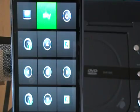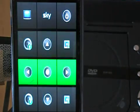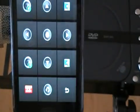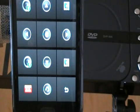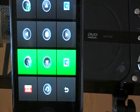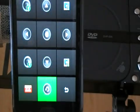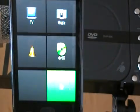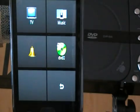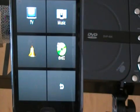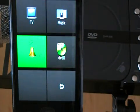That's the sky button, TV on, TV off. Let's go back into the house and back to the main menu.